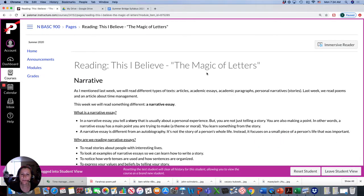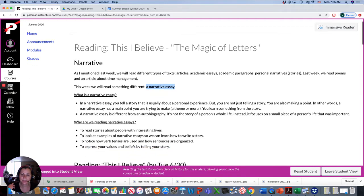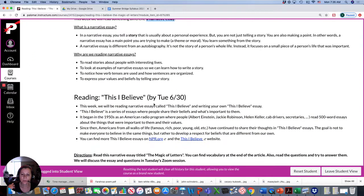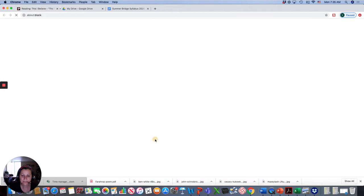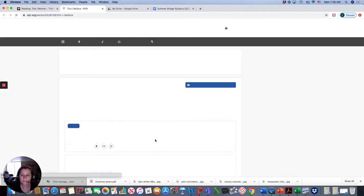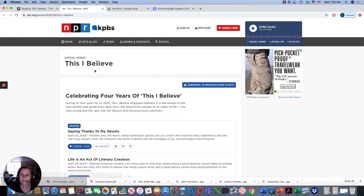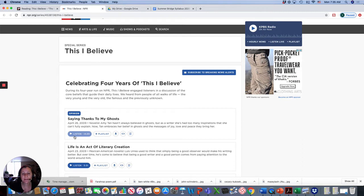So this is the reading this week. Last week we read poems, but this week we are going to read a narrative essay. So it's an essay that tells a story. The one we're reading this week comes from a series called This I Believe.